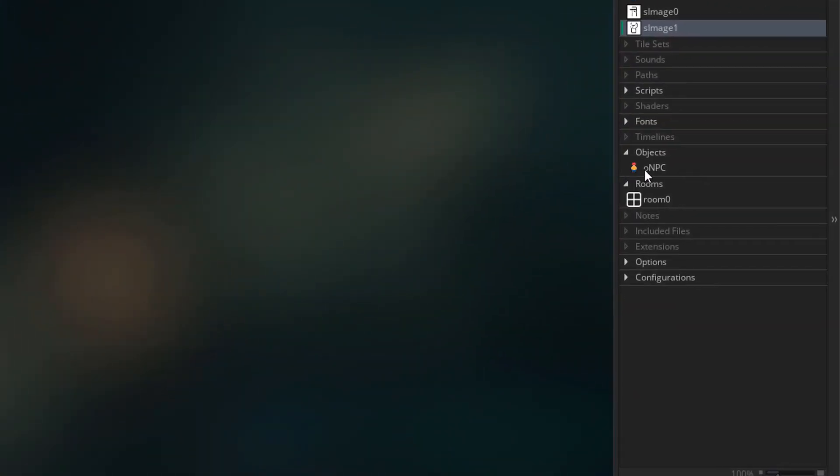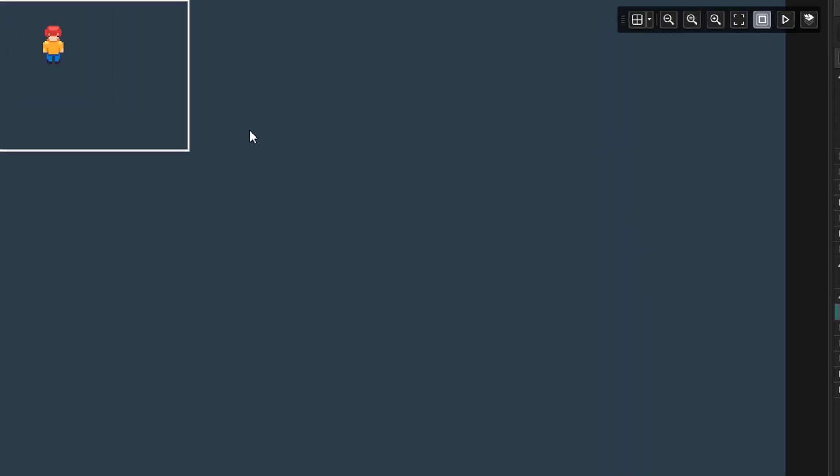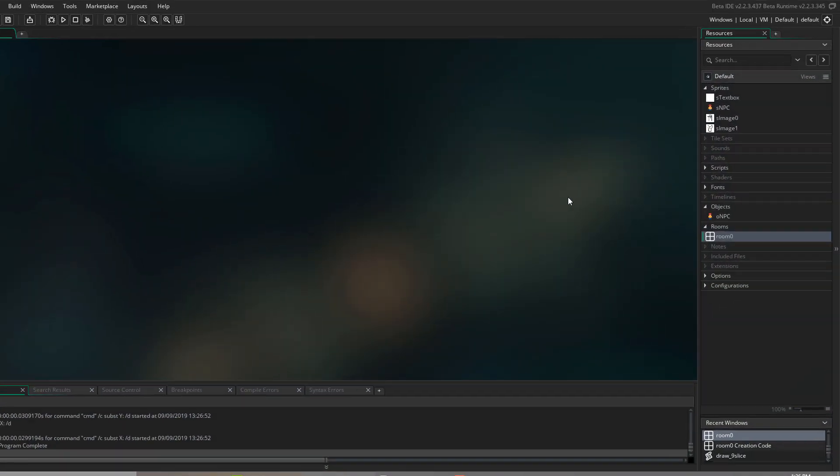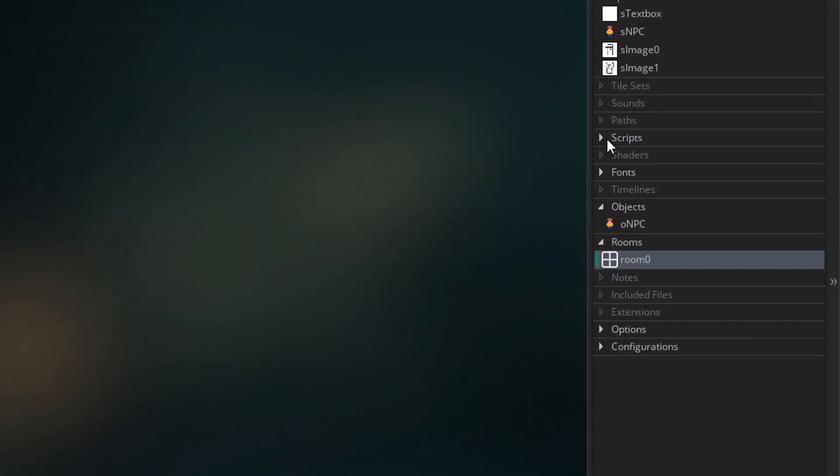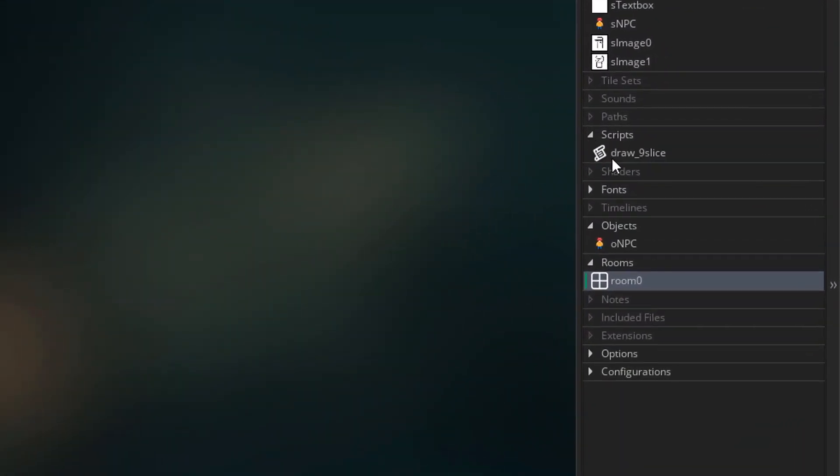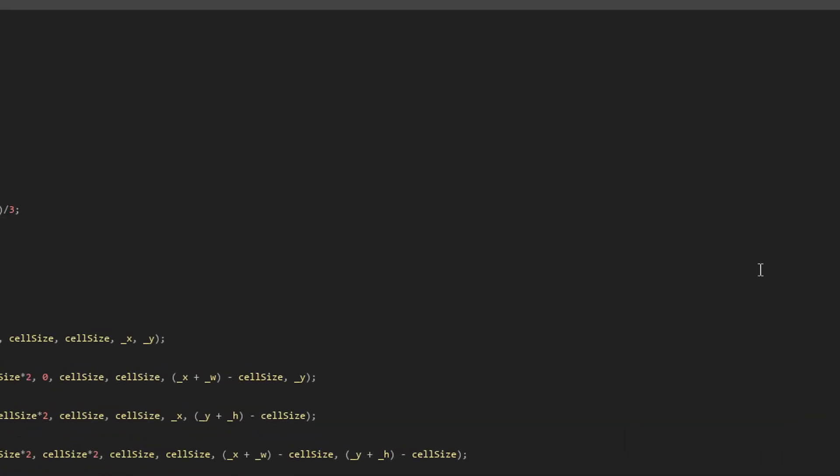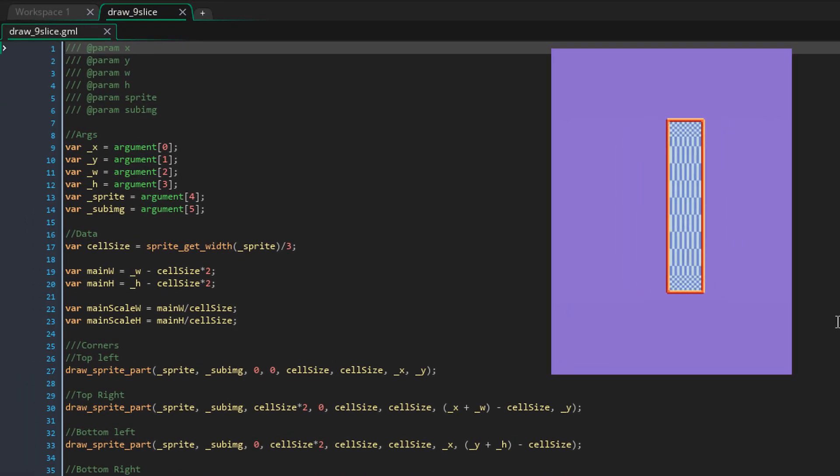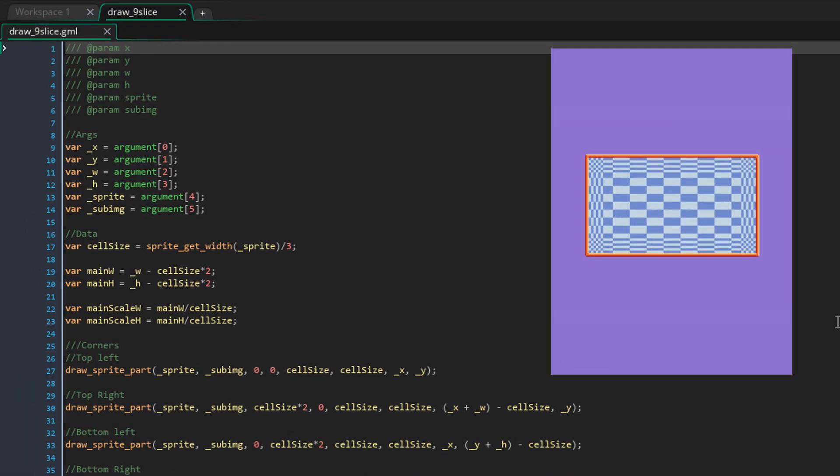Now here I have an object for the NPC. I've also placed it in the room. Now here I have a script called draw9slice. Basically if you have a square sprite, this script allows you to draw it as a rectangle.